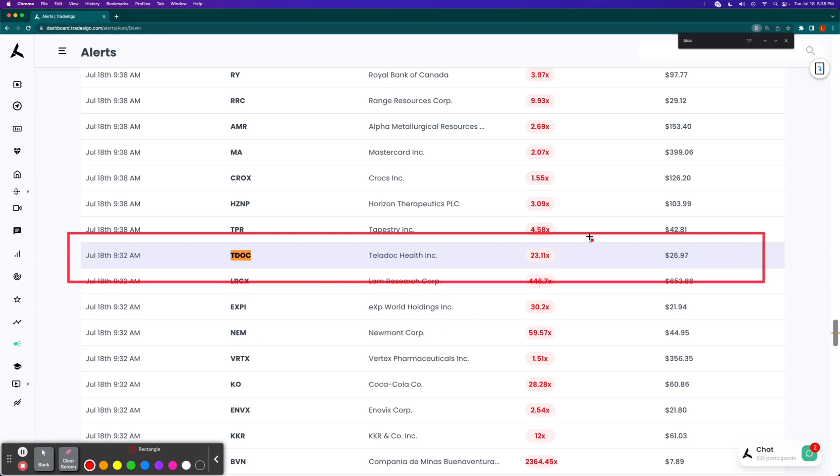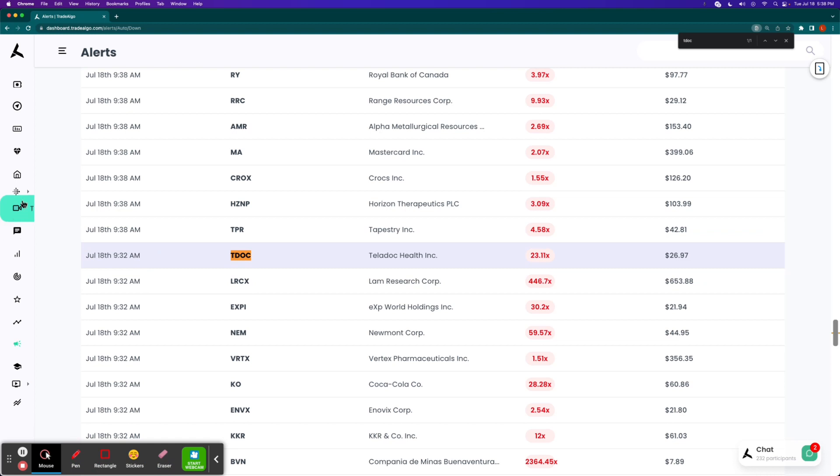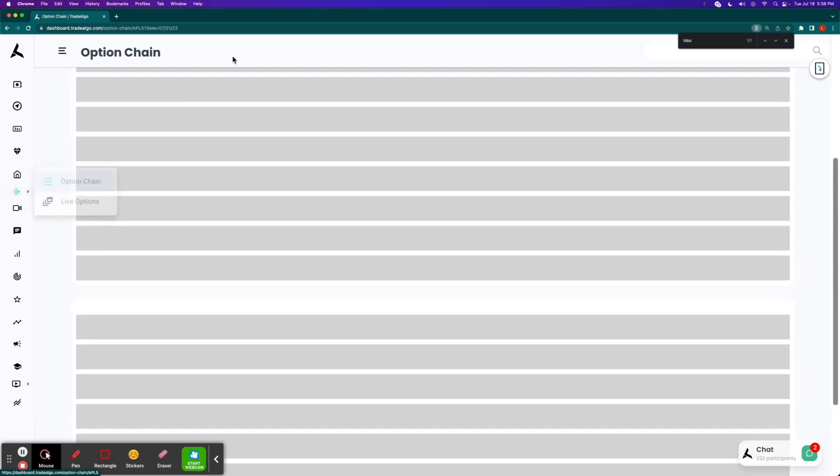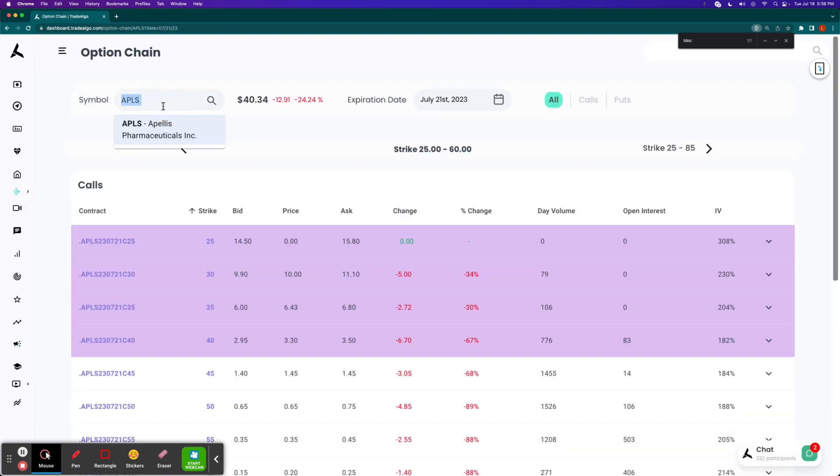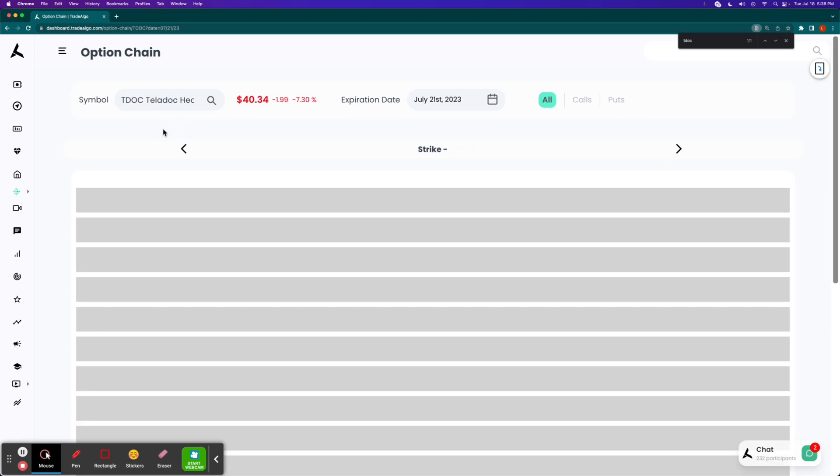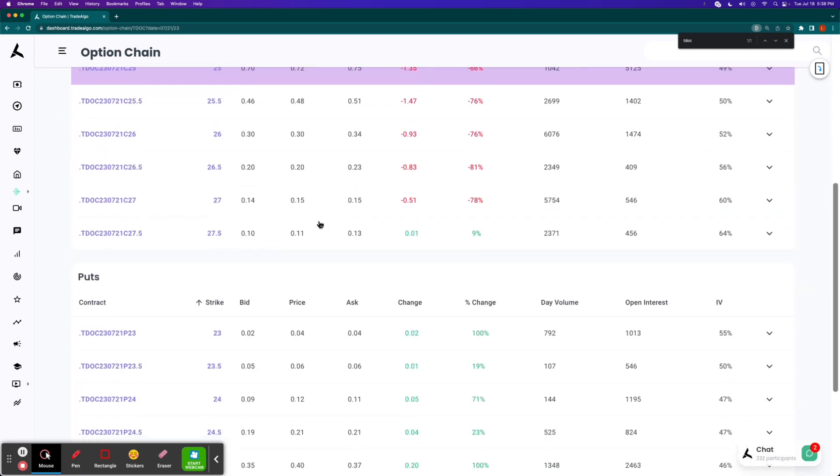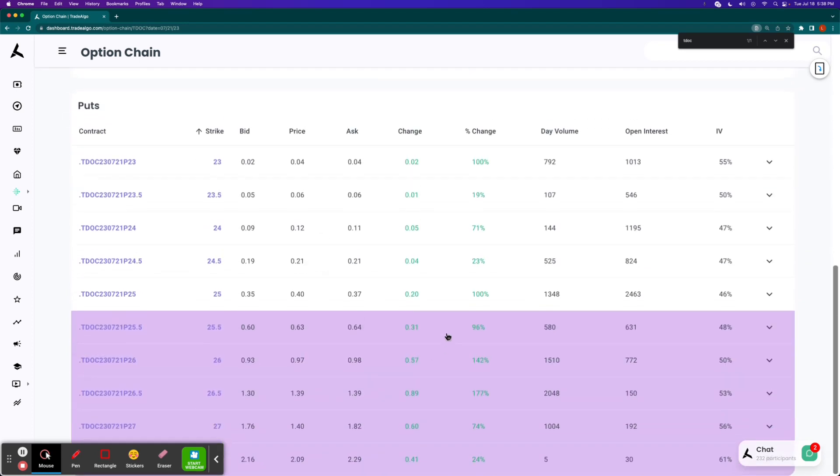9:32 AM, 23 times the average amount of bearish red volume than is normally seen there. On the options chain side of the equation, Teladoc had a few really nice put options available, like the 25, the 26, the 26.5, thousands of contracts of daily volume and even open interest.